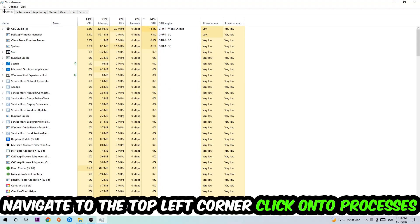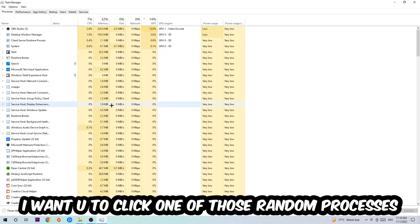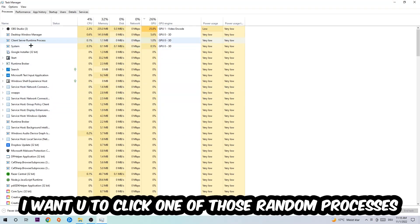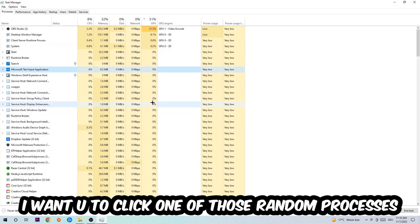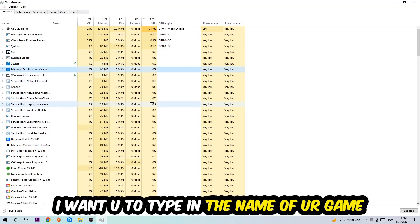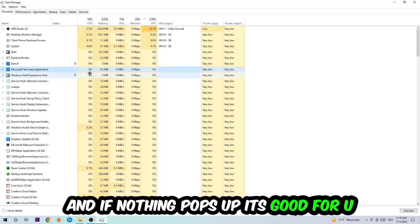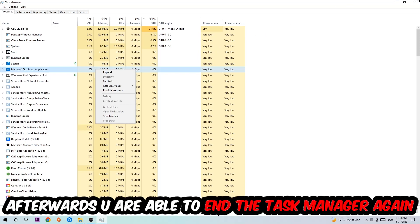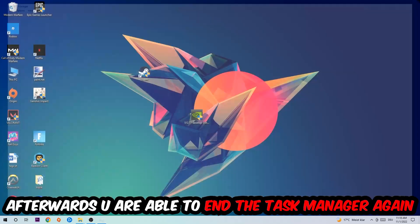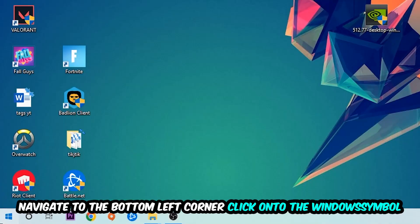Navigate to the top left corner, click on the Processes, and once you click Processes I want you to click one of those random processes, doesn't really matter which one. Once you clicked it, I want you to type in the name of your game. If nothing pops up it's good for you. If something pops up, simply right-click and end the task. Afterwards you can end the Task Manager again.